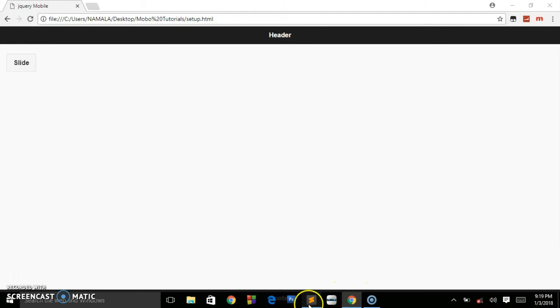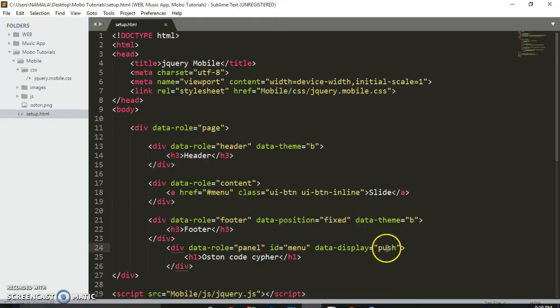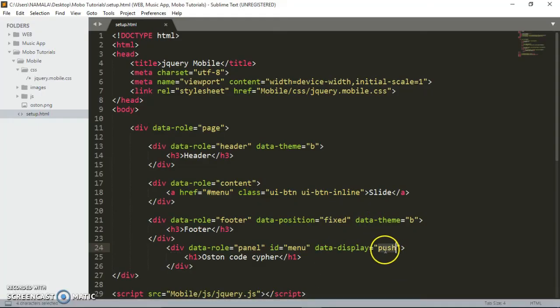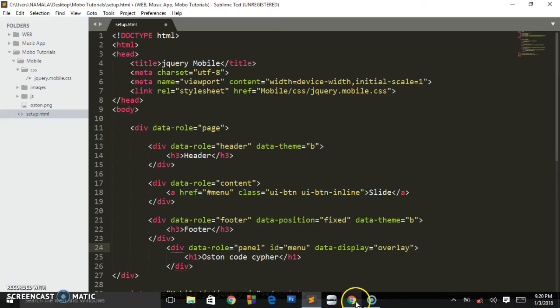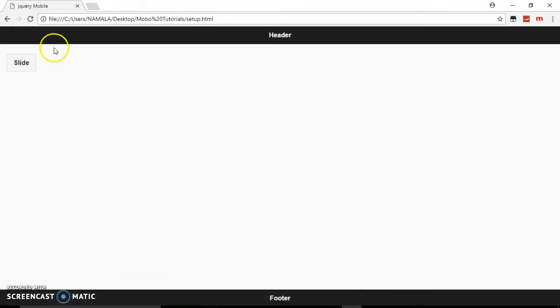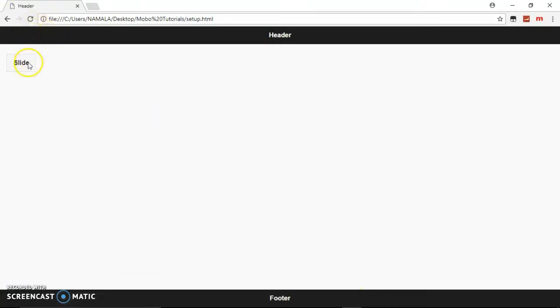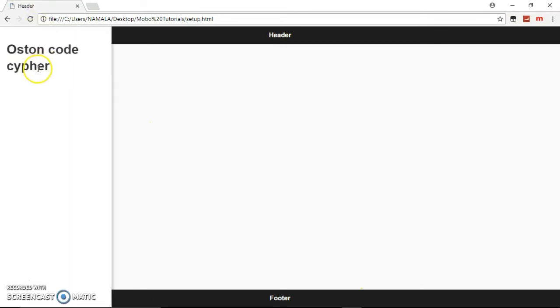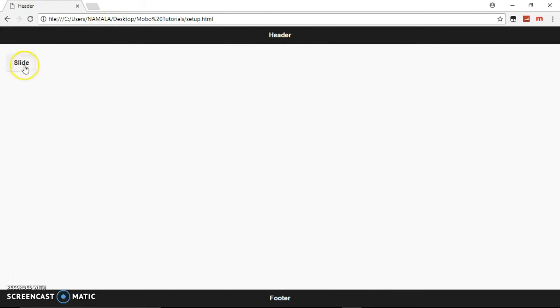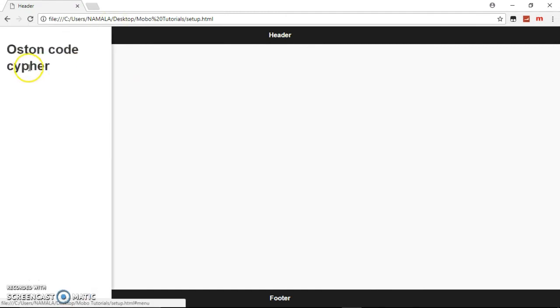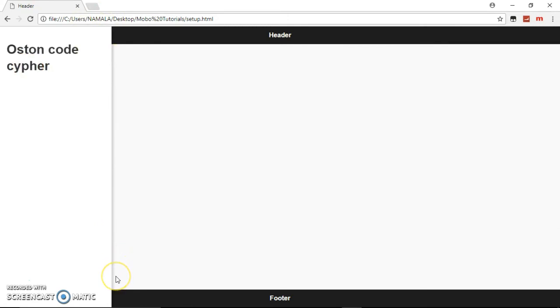We also have overlay, which I like most. When we refresh and check overlay, this is how it will cover the content that will be on your page. It will be covering this slide button as you can see, and it will have this border shadow around it.